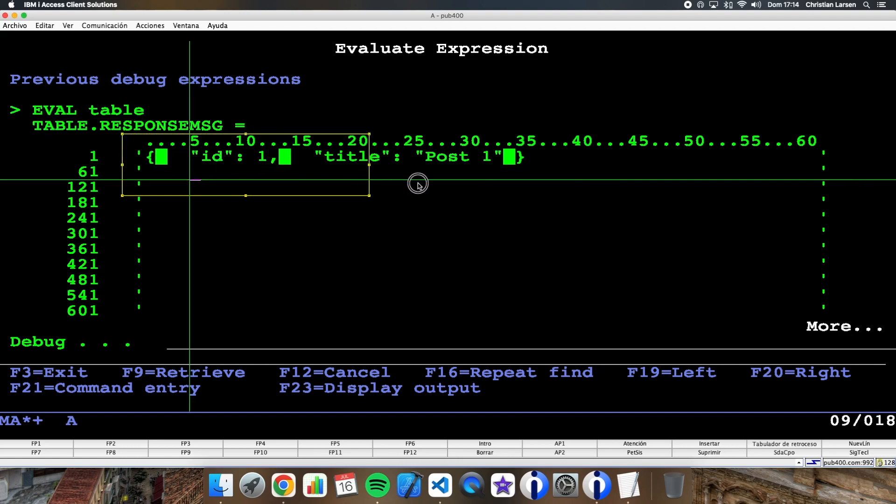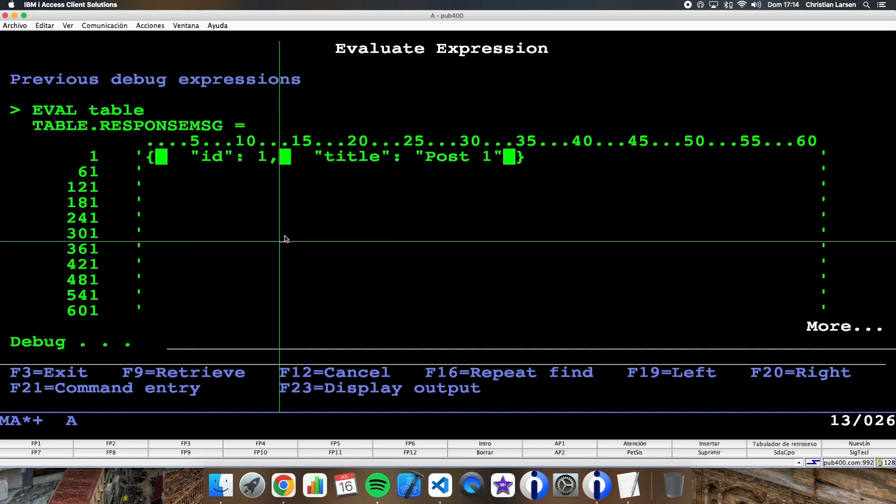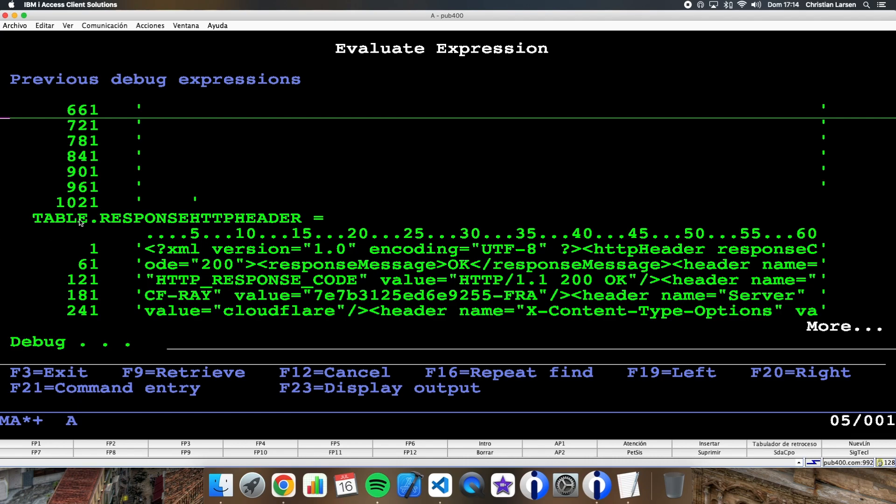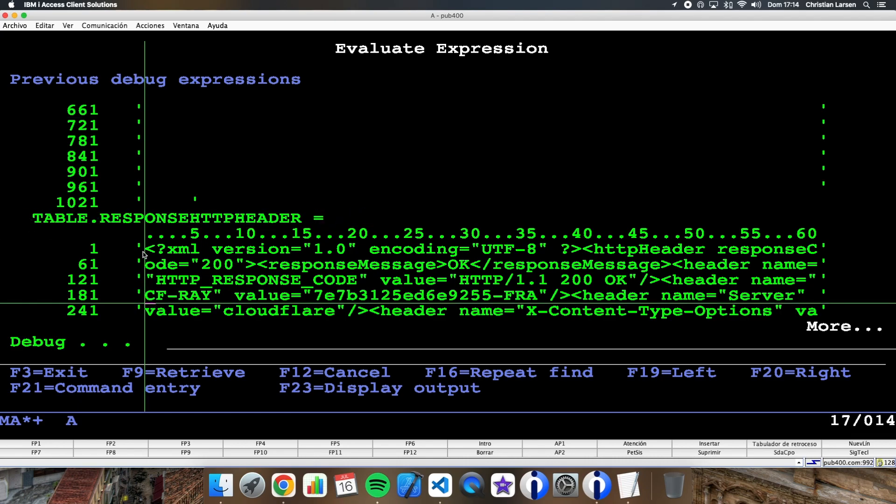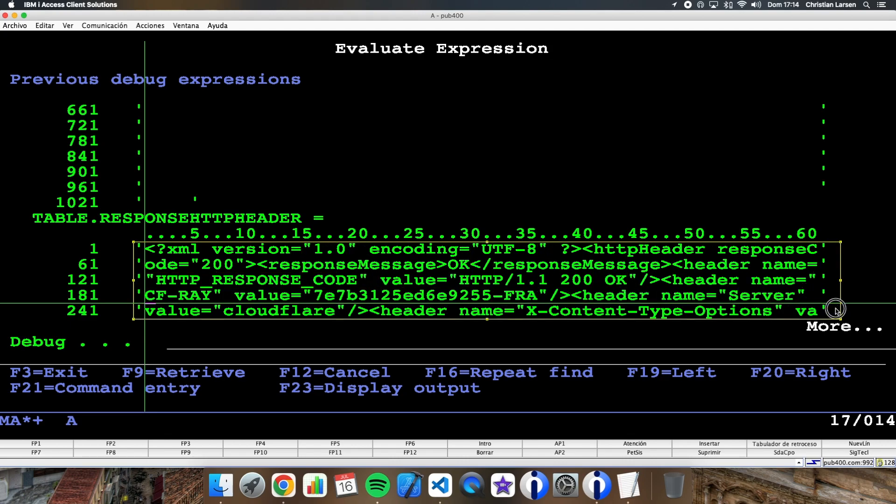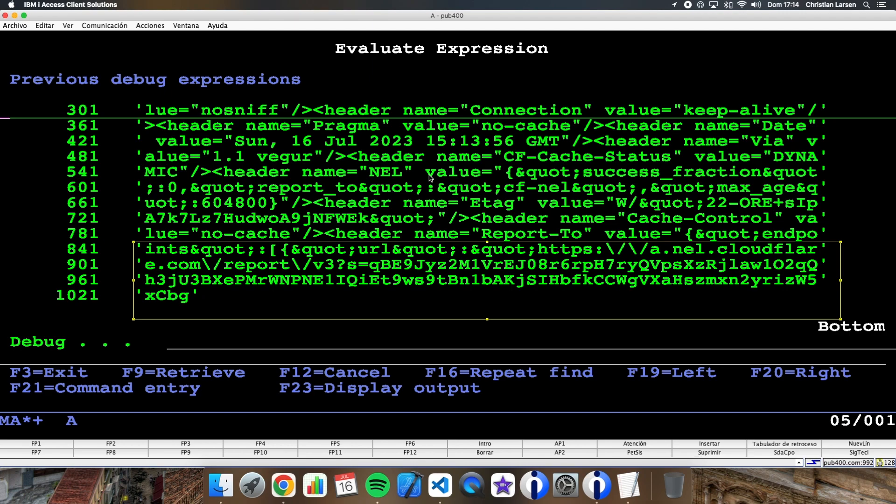The field number one is response message, and as you see, is the message that I'm getting from the server. And the second field is the response HTTP header, and as you see there I have the header from the response.